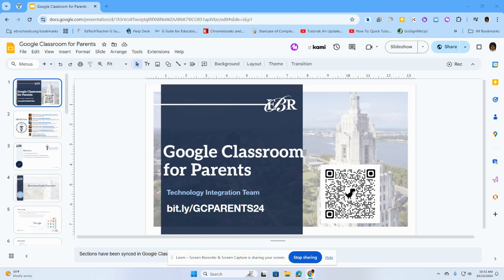This is one of the hottest topics that we present when we share out with teachers during our professional development. So today I wanted to give you a very quick video on how to create a QR code.